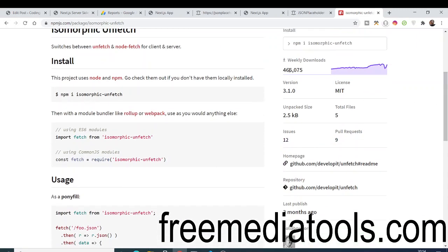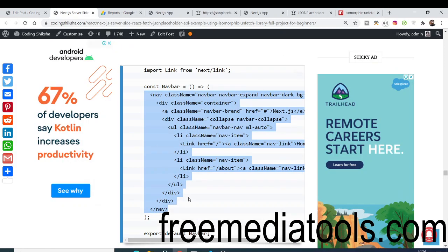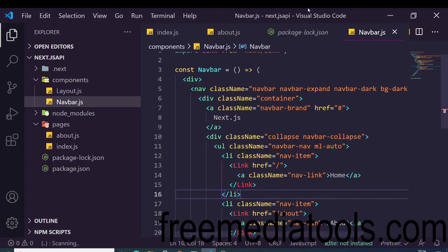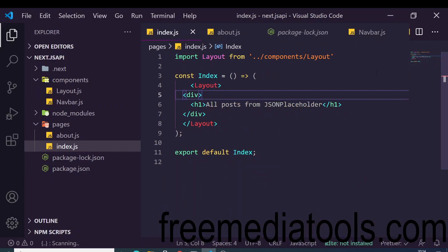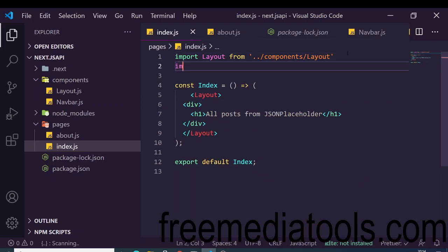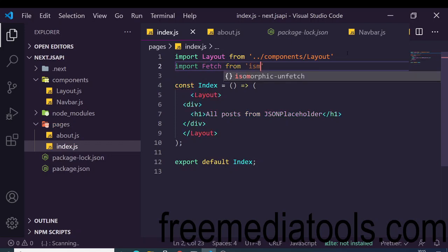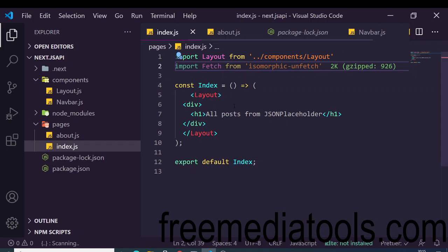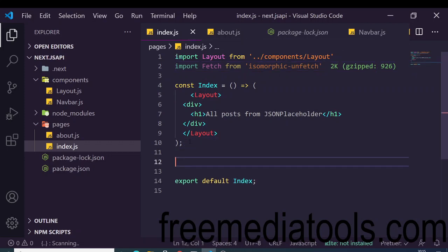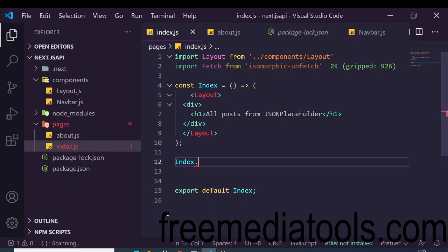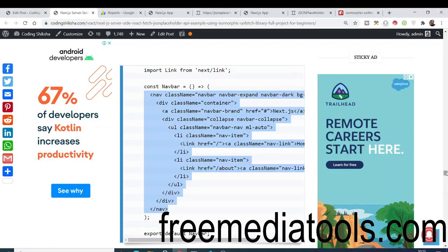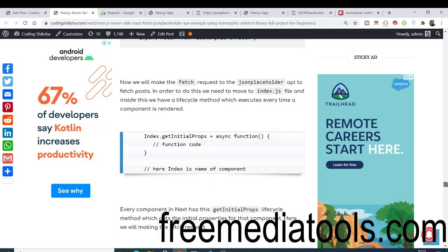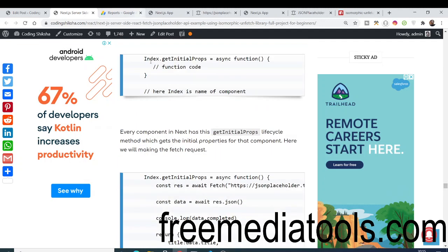To use isomorphic-unfetch, include it in index.js by writing 'import fetch from isomorphic-unfetch'. Now we make the fetch request inside a Next.js lifecycle method called 'getInitialProps'. This needs to be an async function — we define it on the component.